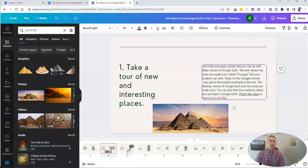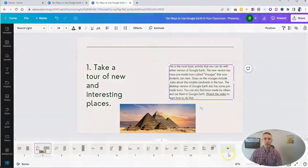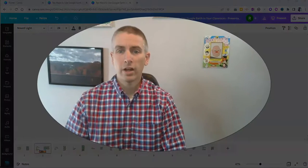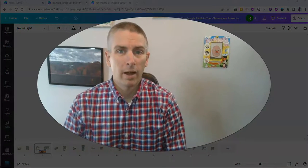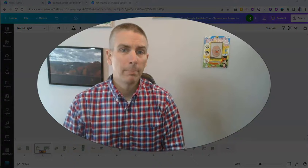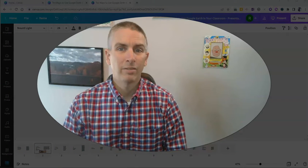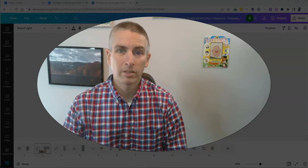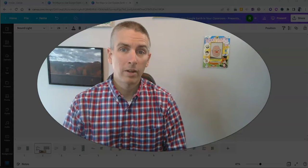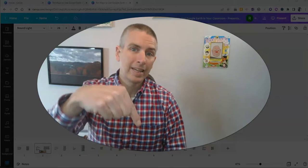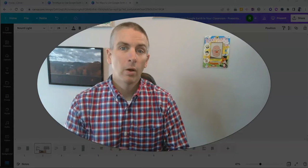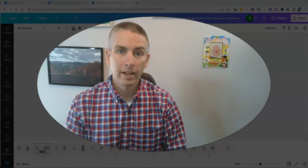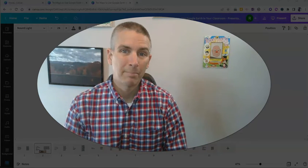But it's a really great way to quickly generate a set of slides based on an outline that you've written. That's one of the many neat features in Canva documents. To learn more about Canva, click the link that's in the description down below or visit freetechforteachers.com.